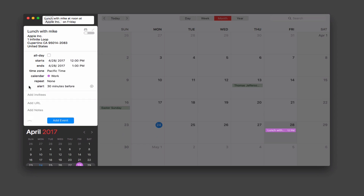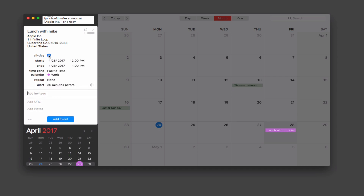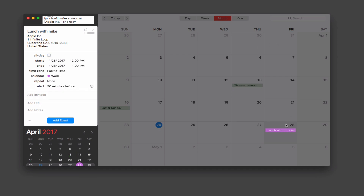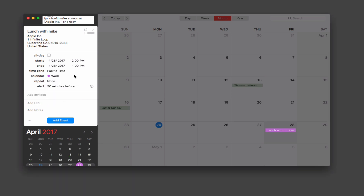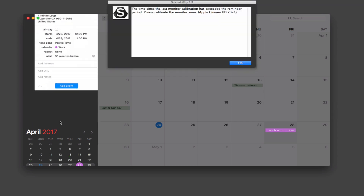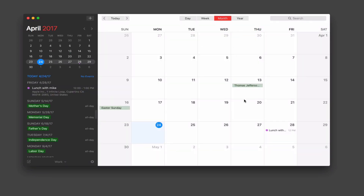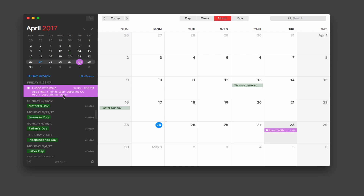There's a little expand arrow that lets me add invitees, a URL, and notes. If I had an all-day event, I just click 'All Day' and it changes the time and puts it at the top of the day. I can also set up a repeating calendar — every day, week, month, or custom, where I can select daily, weekly, monthly, yearly, or every so many days. Once everything is set, I hit 'Add Event' and the event is added — I've got lunch with Mike right in my calendar at that location.